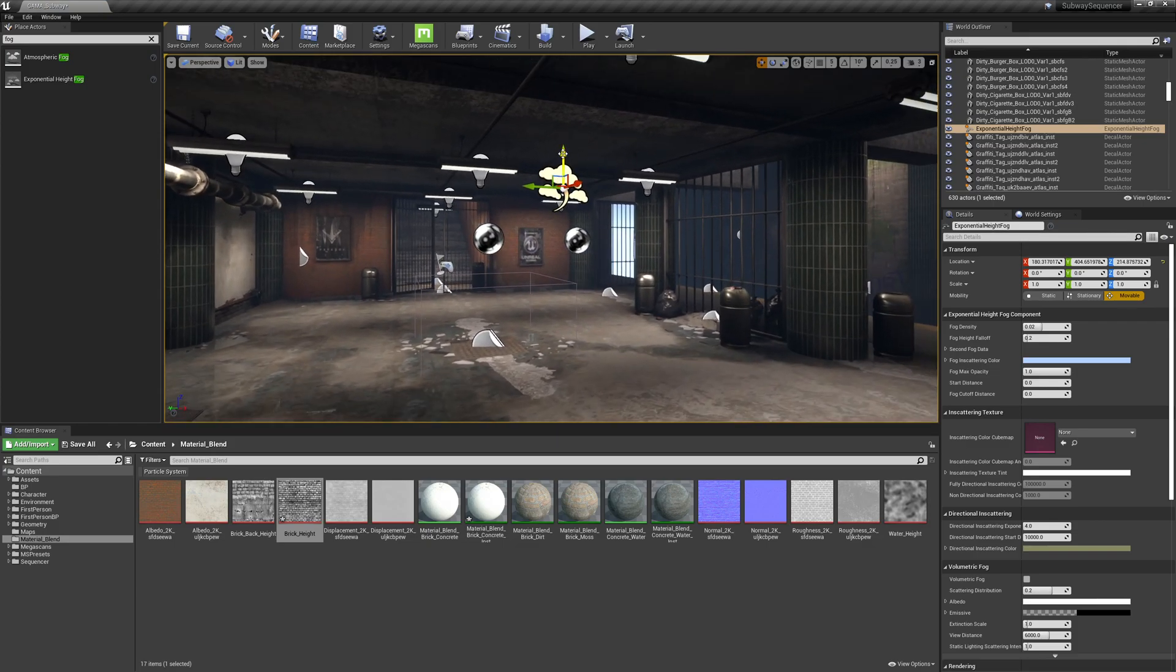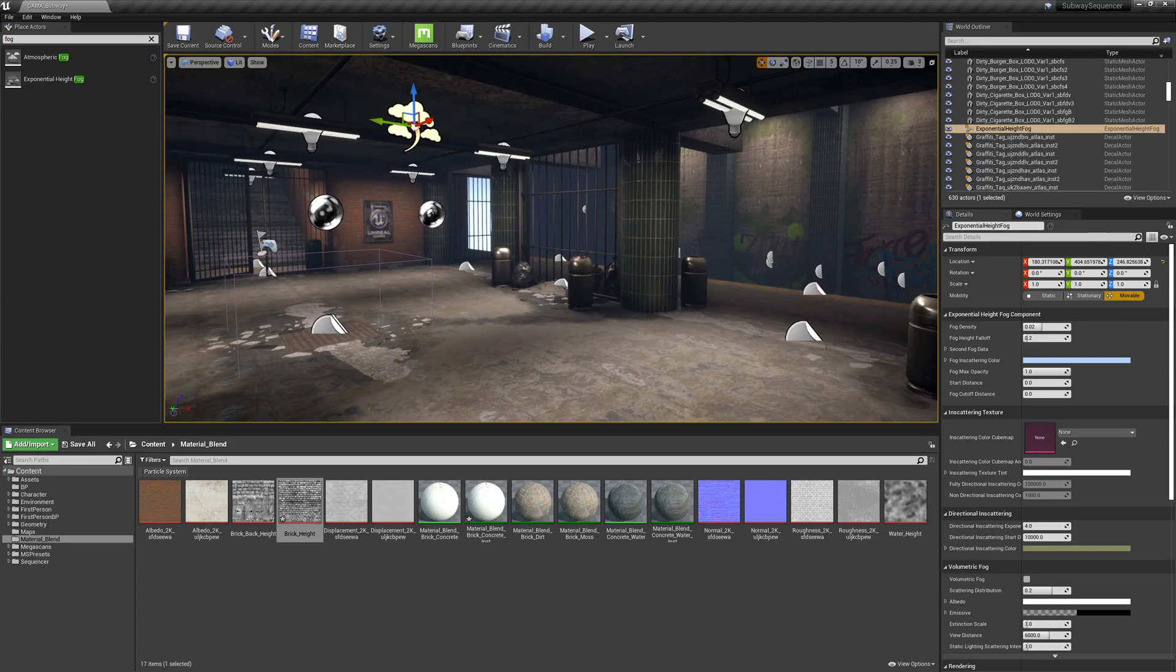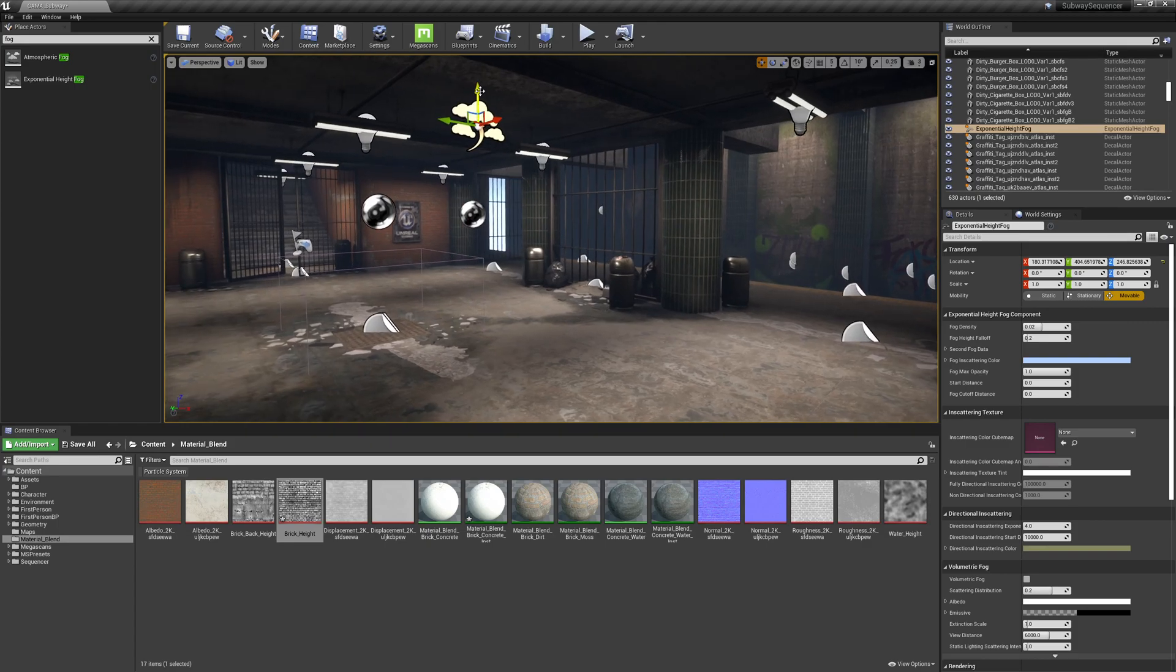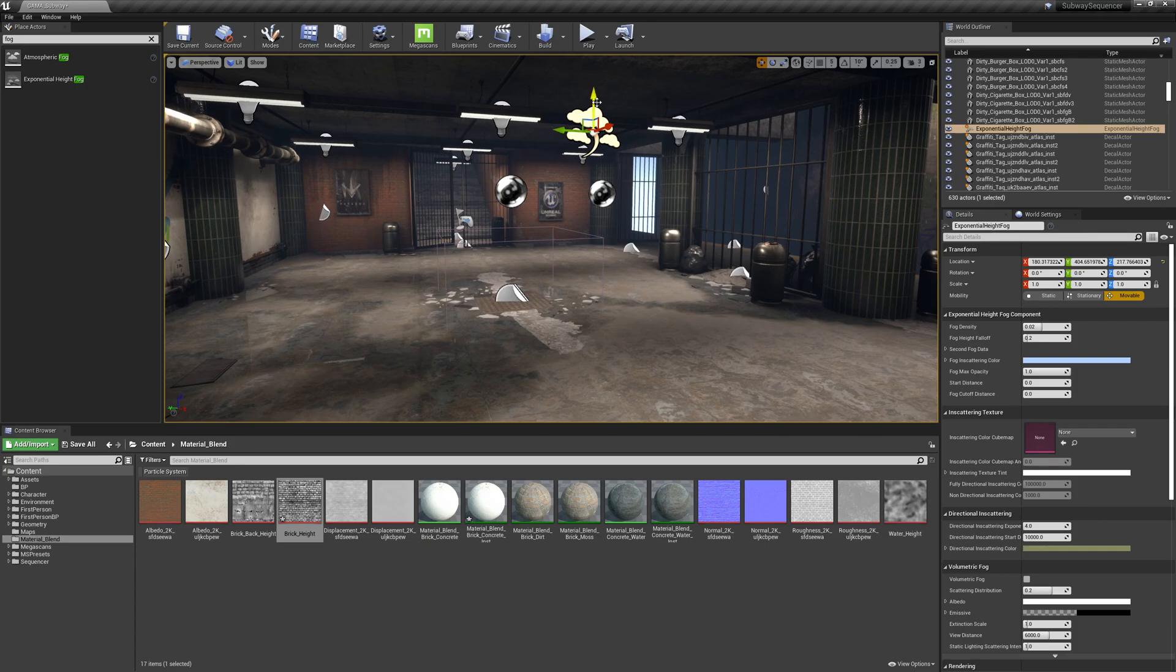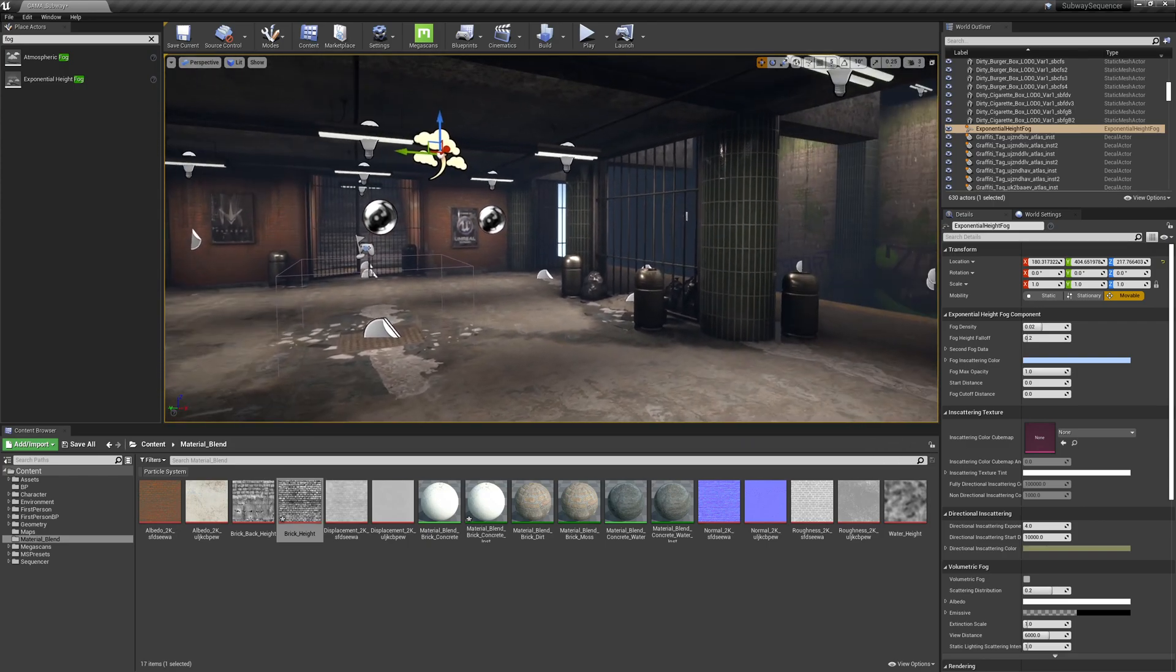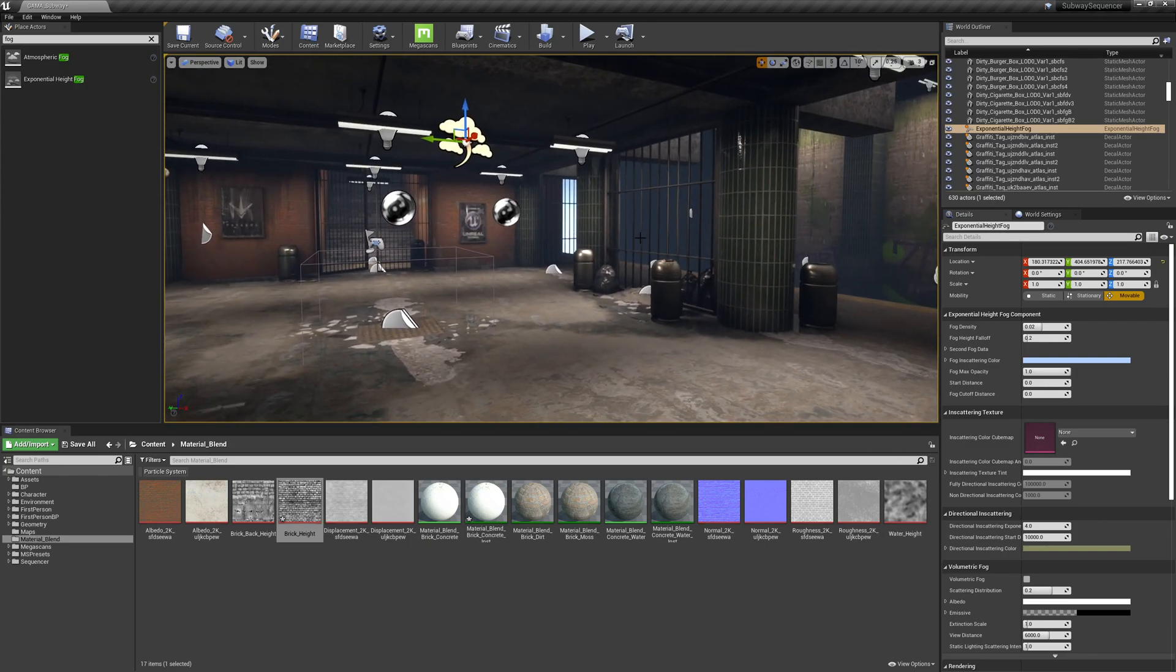The fog height's location does matter but it shouldn't really matter too much for our kind of low room. If this was an exterior and we had mountains and hills and everything we would probably need to pull this up quite substantially but we're just worried about this room.